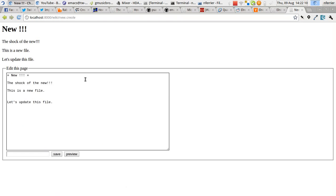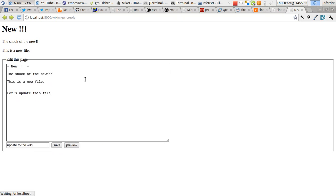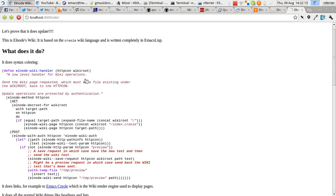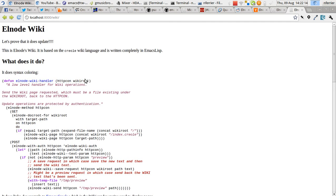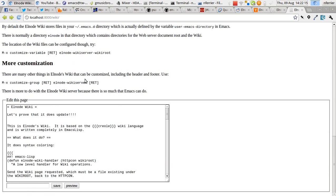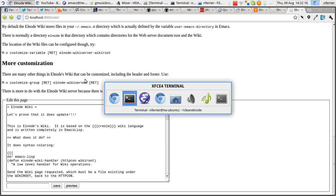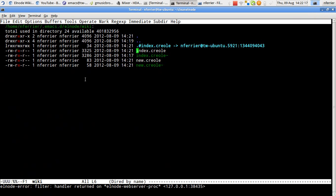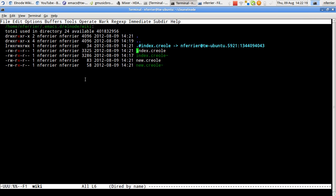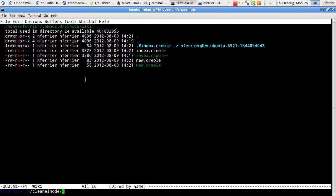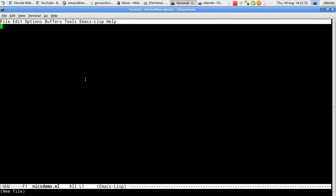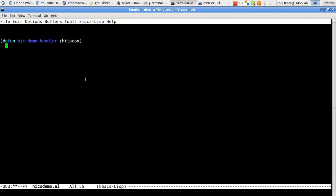So that's the web server, the wiki. So if we've got time now, we could just add a little demonstration of how to write an Elnode handler. So this is an Emacs lisp mode. We're going to write a defun demo handler. All Elnode handlers take an HTTP con.